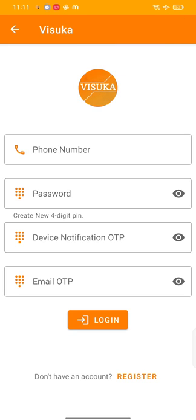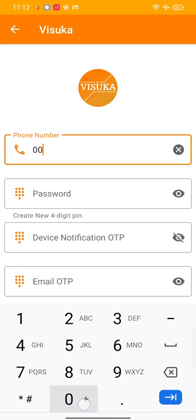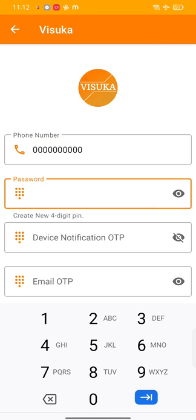So here let us re-enter our mobile number and give a new pin to our app.